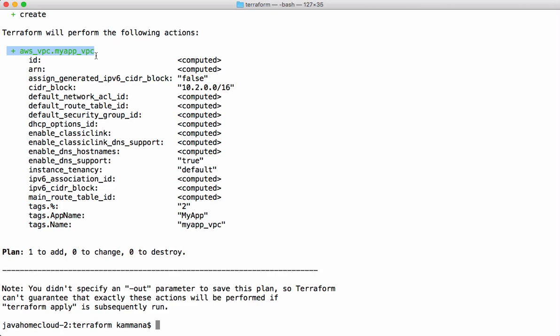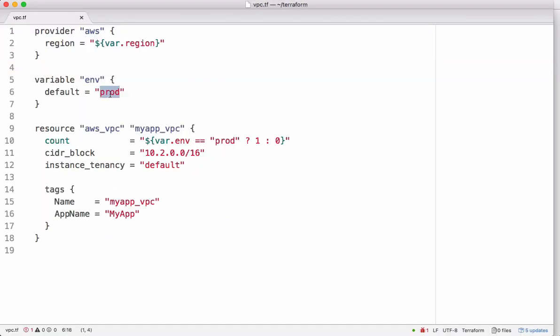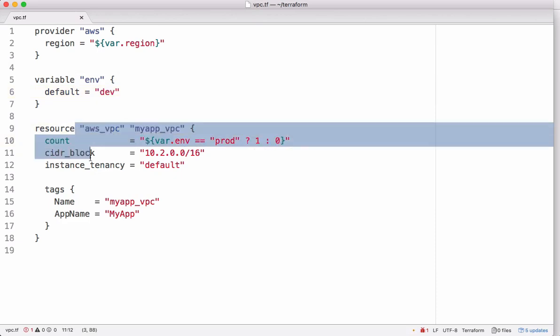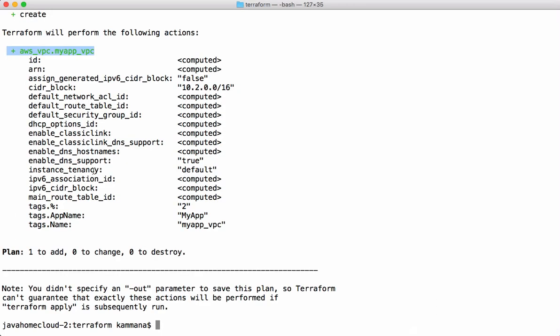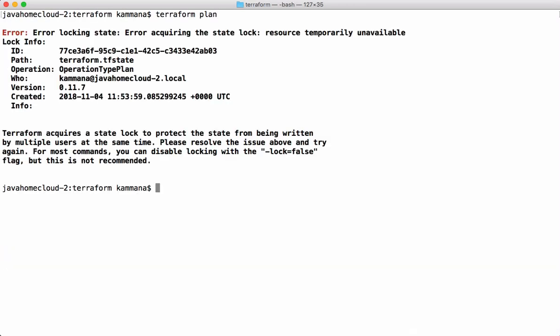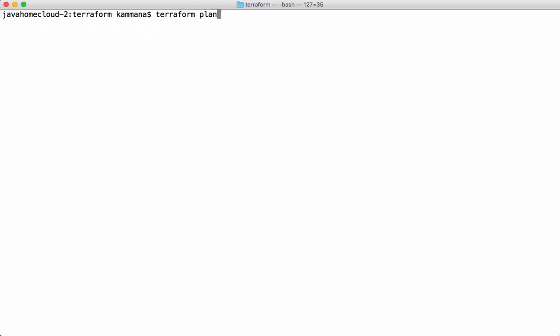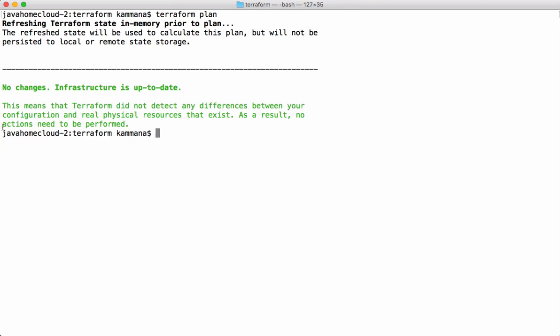Let's keep this one as 'dev' and run plan again — in this case it's going to return zero, and if count is zero it won't create this resource. There's a temporary lock, let's wait a few seconds — this lock should disappear automatically. It says no changes required because the environment is 'dev', so it should not create that VPC. This is how we can use conditions in Terraform projects.